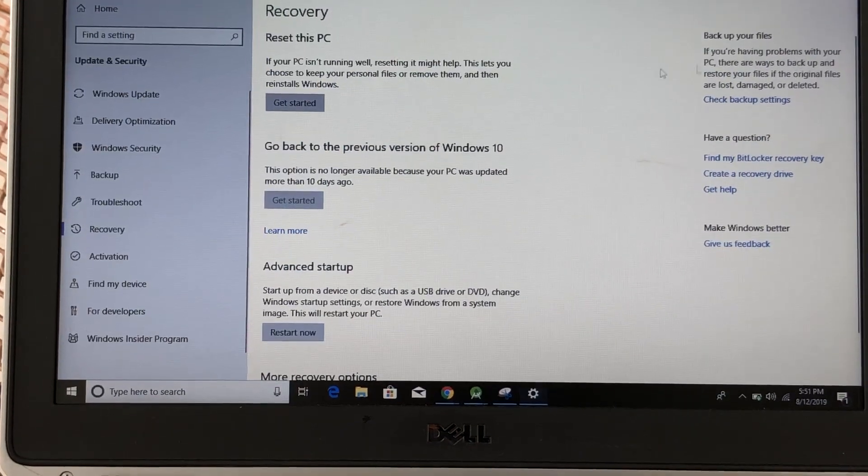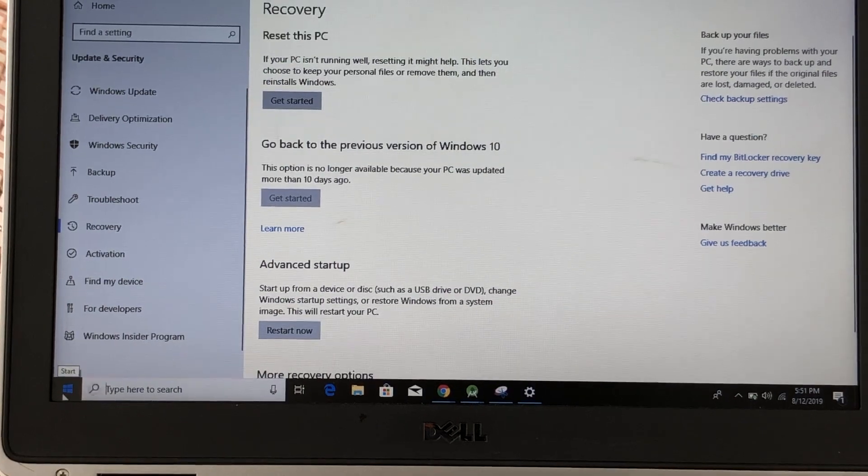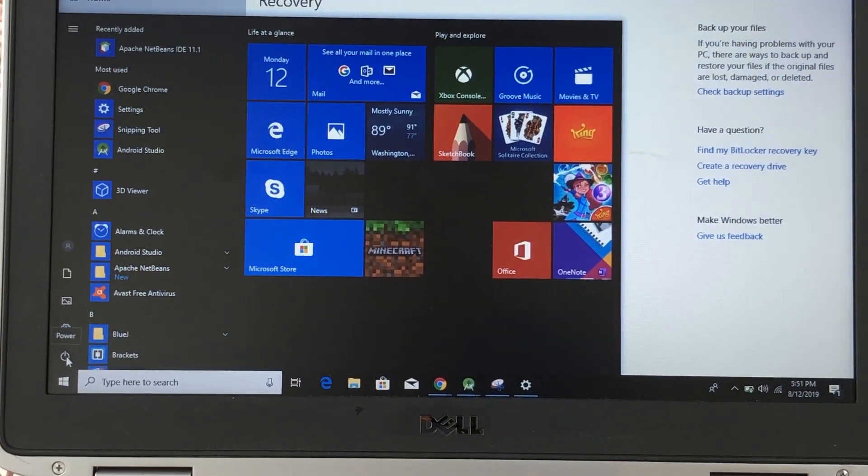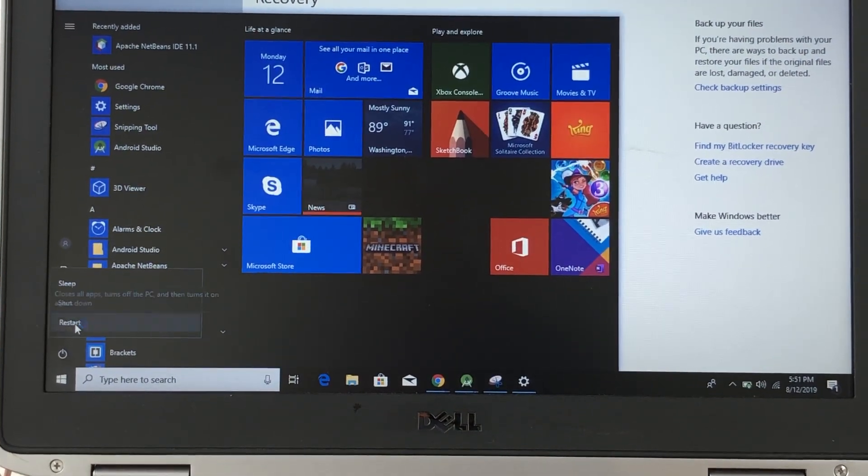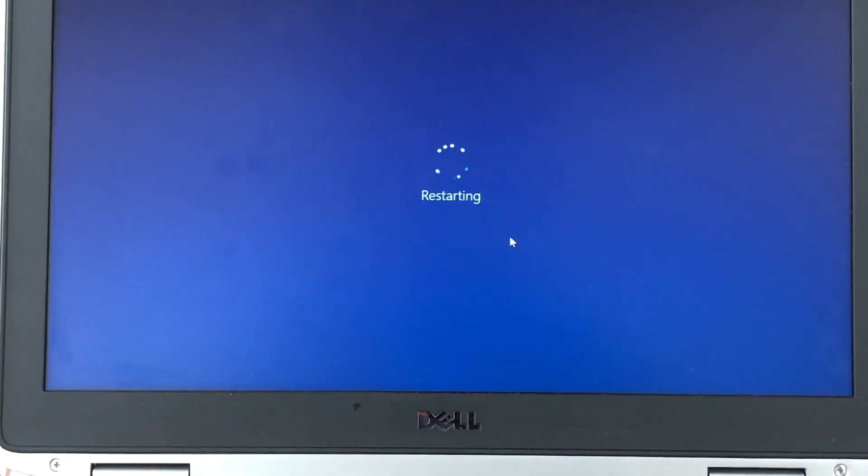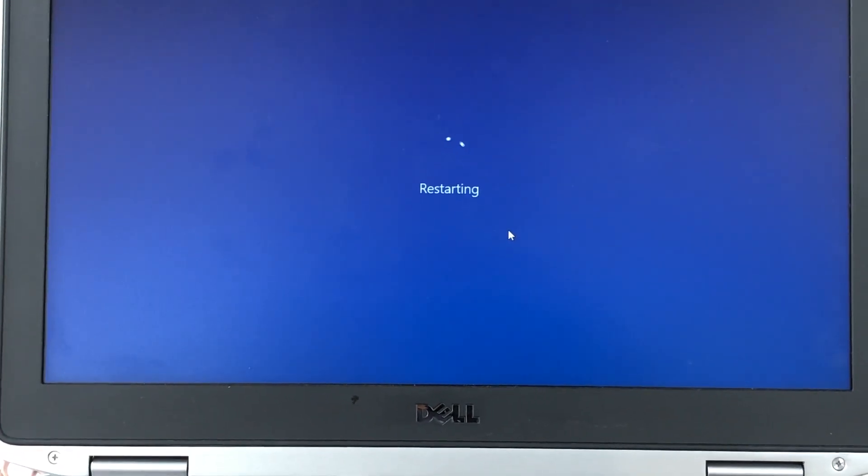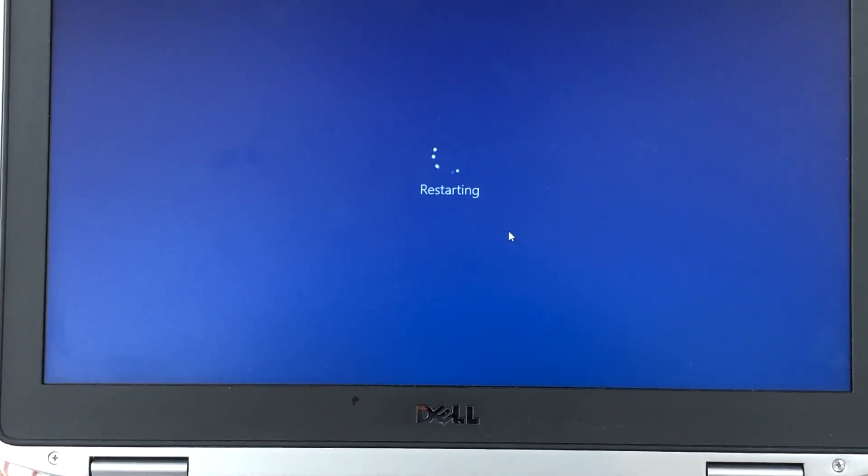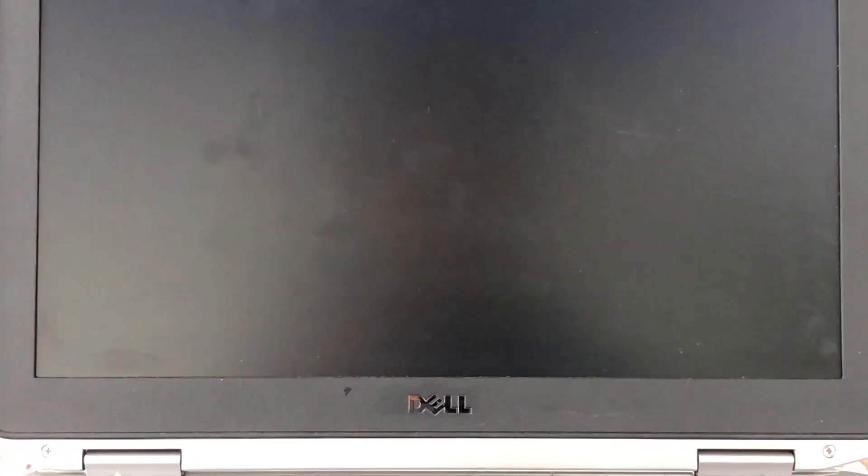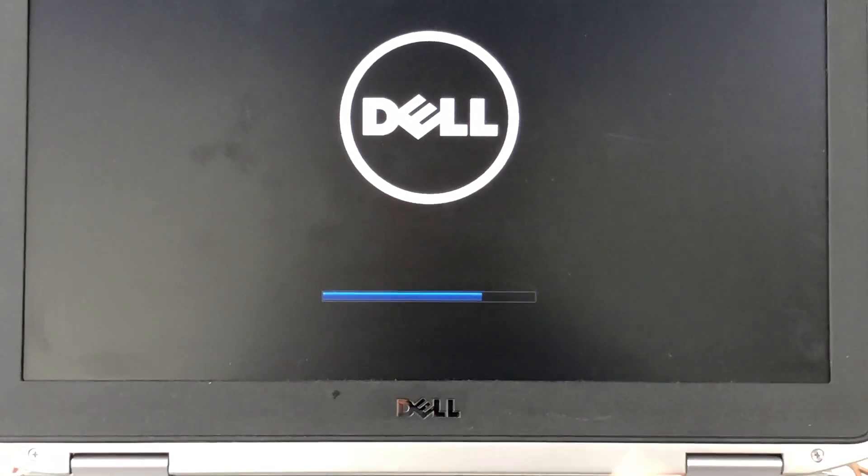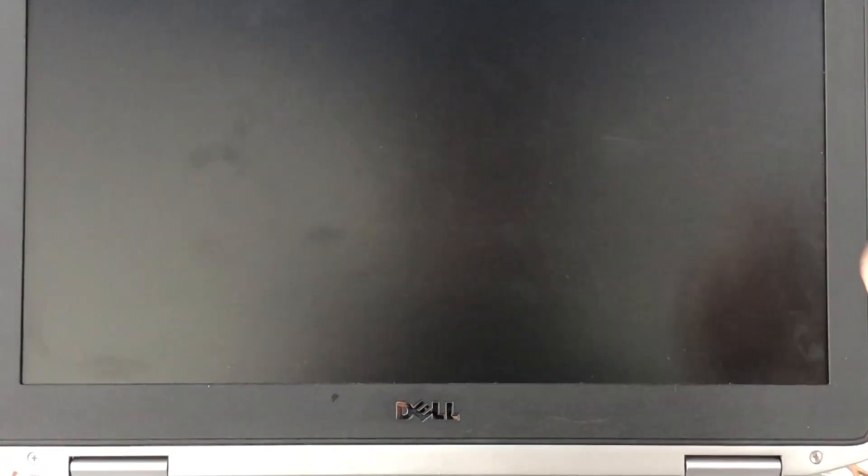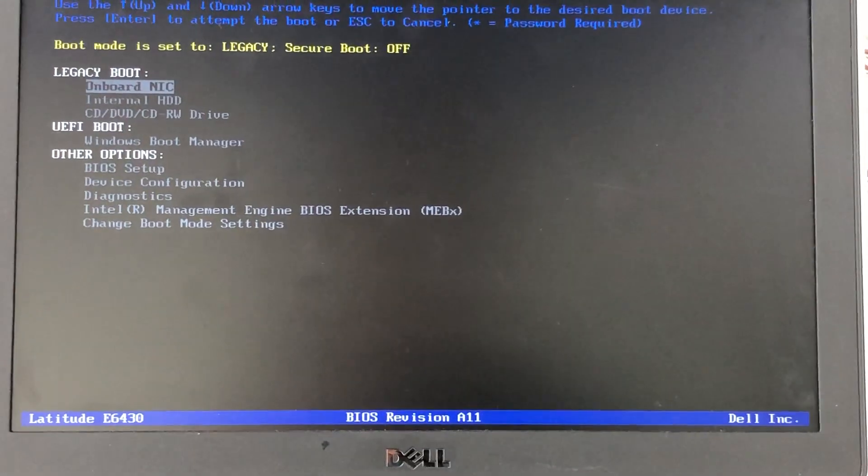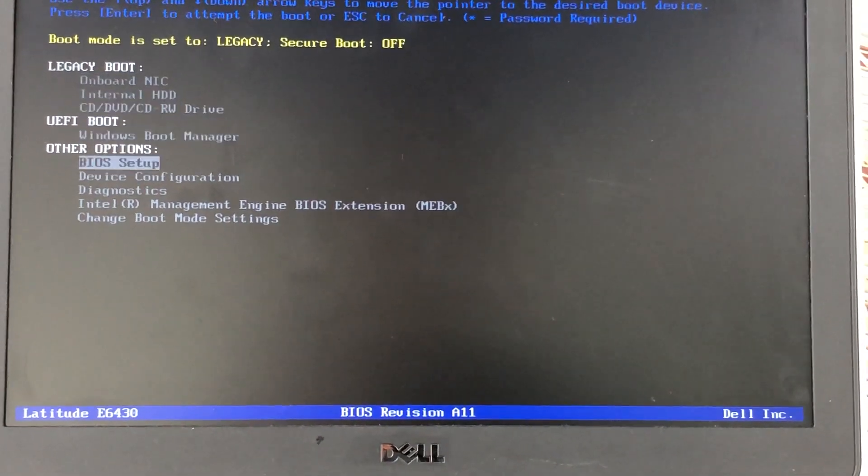So instead of doing all of that, you can actually just restart, and as soon as it starts coming back on after that restart, my key is F12. I click F12, and you can see it says preparing one-time boot menu, and then I come up with these options.